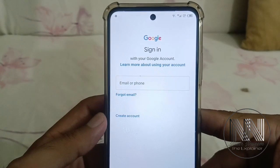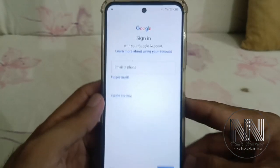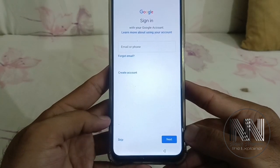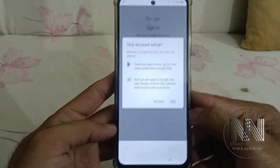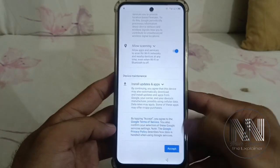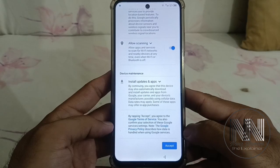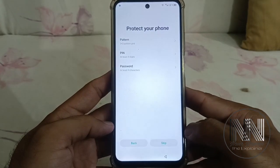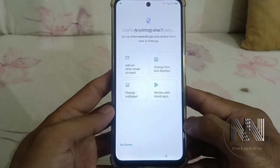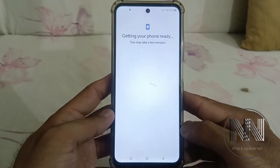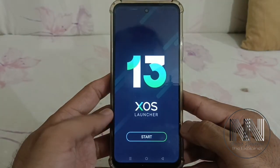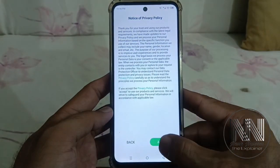You can add your new email ID for the new user. For this instance, I am going to skip through the setup steps — scroll down, accept, skip, no thanks, start, and accept.